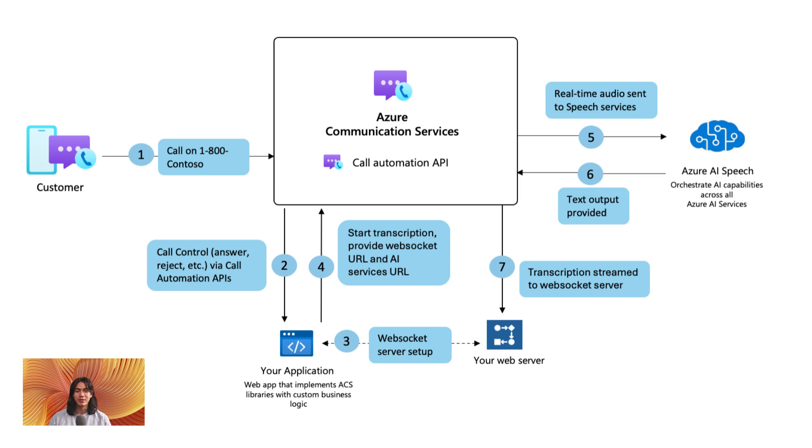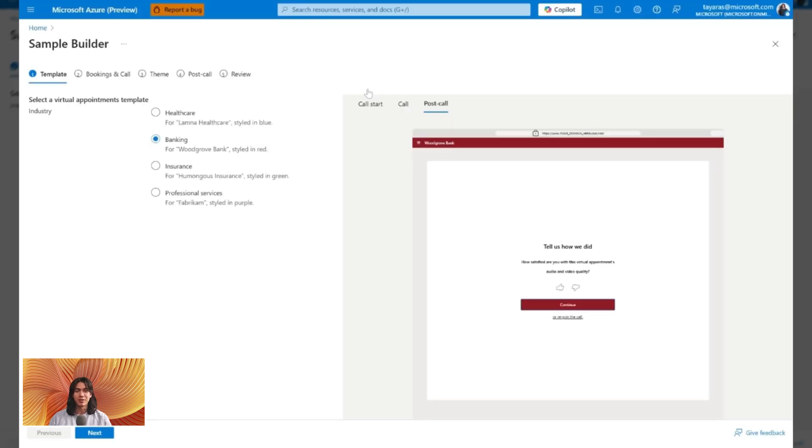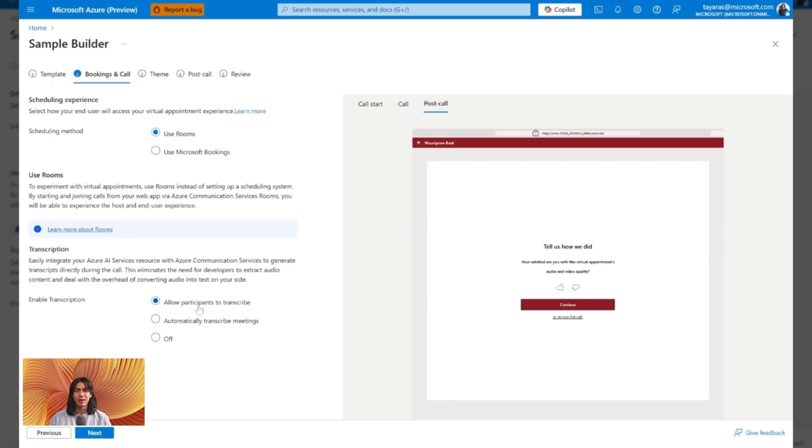You can store these transcripts to build call histories, generate summaries, train agents, or even analyze conversations later. You also have full control over access. Let participants start transcription manually or enable it automatically for everyone.